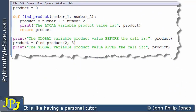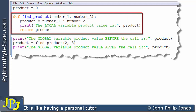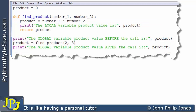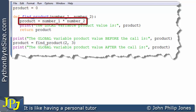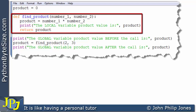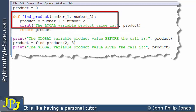Consider this computer program here. We start off with an assignment statement: product is assigned zero. Then we have a definition of a function and then a sequence of instructions. If we consider the program from the viewpoint of global variables, if we look at this first line, it says product is assigned zero, and the fact that it is declared here makes this an example of a global variable. If we look at this line, we can see that we have product equals number one times number two. Now this product is not the same as the first one — this product is declared inside the definition of the function and is therefore a different product.